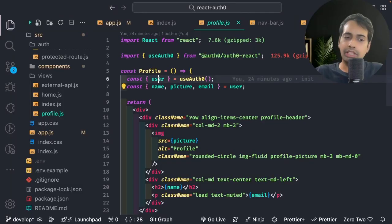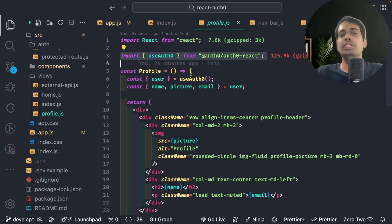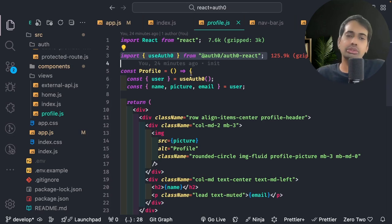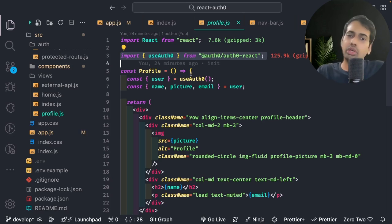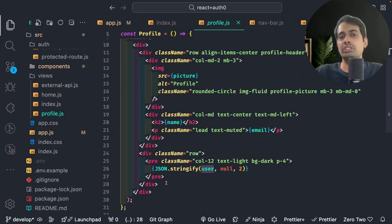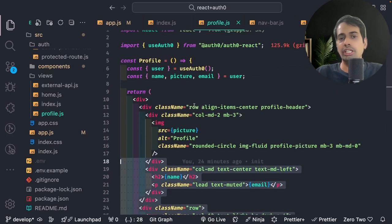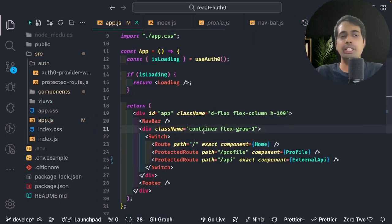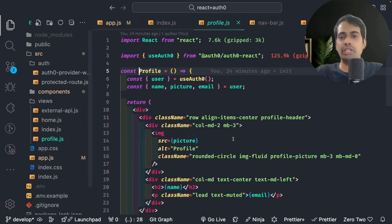The whole application is inside this provider. On the profile page we are able to access the user object once you are logged in. We are using useAuth0 — this hook is used everywhere, whether you want to access the user, know if the state is loading, or check if you are logged in. Everywhere we use the same useAuth0 hook, and here you can populate the whole profile.